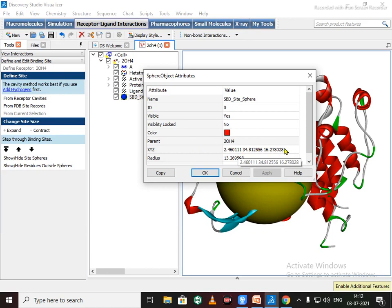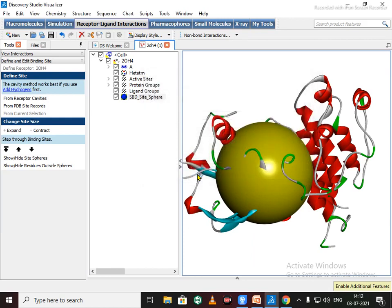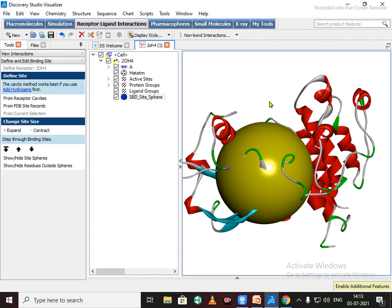Write down for further use. So the whole protein preparation part is over. I hope that this video will help you to prepare protein to go for docking.